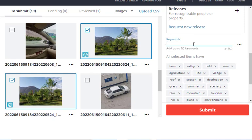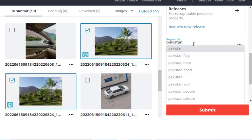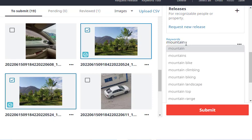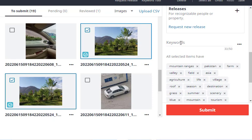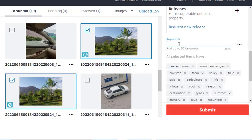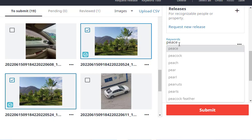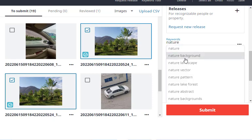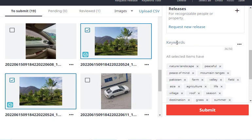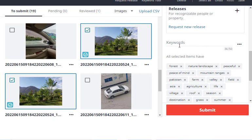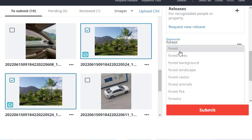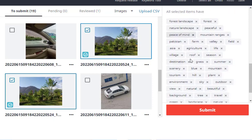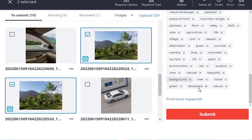You can also add keywords yourself. You can type here—like it's in Pakistan, so you can write Pakistan. Second keyword, you can write mountain ranges. Maybe you can write peace, peaceful, peace of mind, peaceful nature, nature landscape, maybe forest, forest landscape. I think 37 keywords are enough.